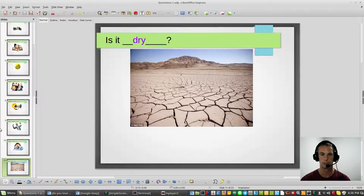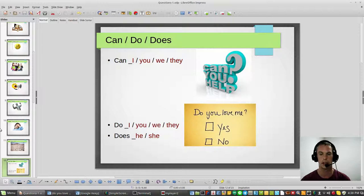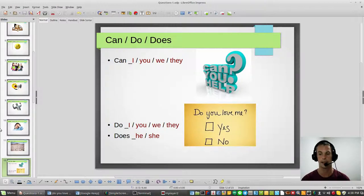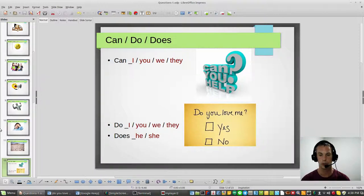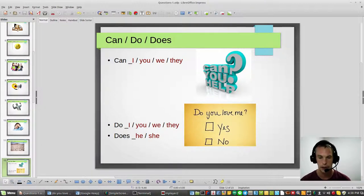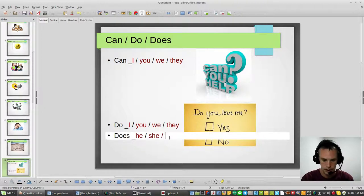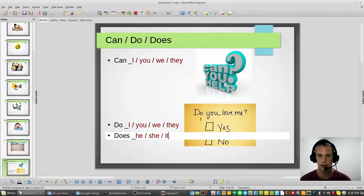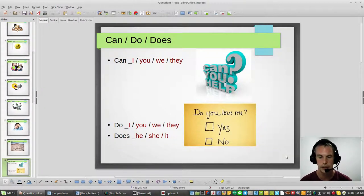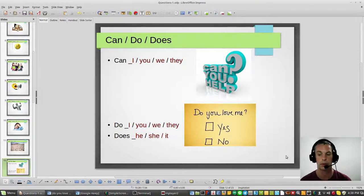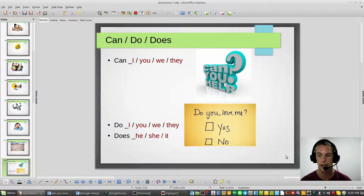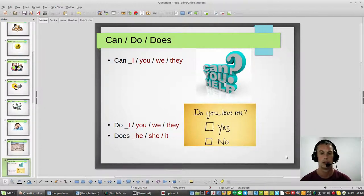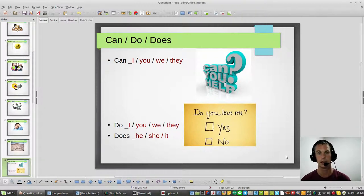Now there's another type of yes or no question, and these are called can, do, and does. Can can use I, you, we, and they. Do can use I, you, we, they as well. Let's review the first one: can I, for example, can I help you? Can I help you? If you're asking questions with someone, can I help you, like on the telephone: hello, can I help you? And can you, can you help me? If you need help, you need to say can you help me.